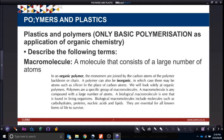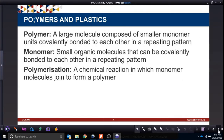We're also looking at polymers. A polymer is a large molecule composed of smaller monomer units covalently bonded to each other in a repeating pattern. A monomer is the simplest, smallest part of the polymer. We will see how they bond through polymerization.